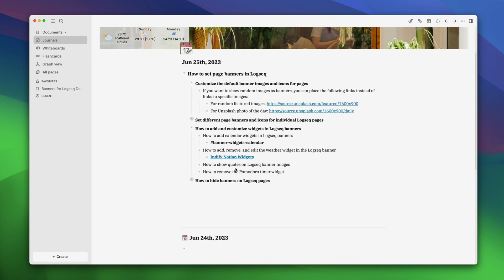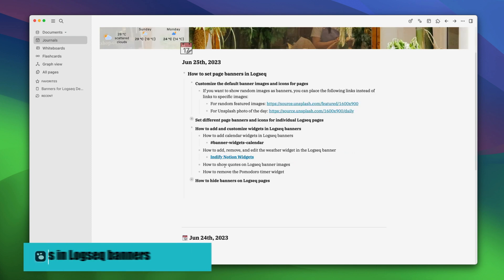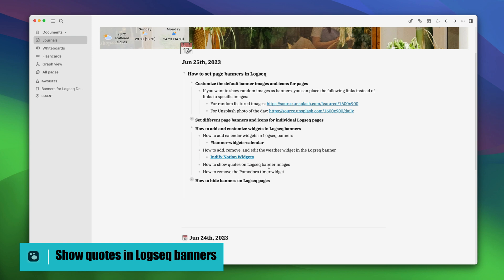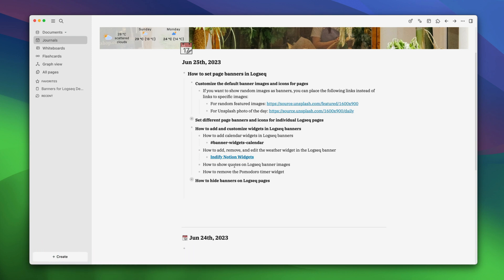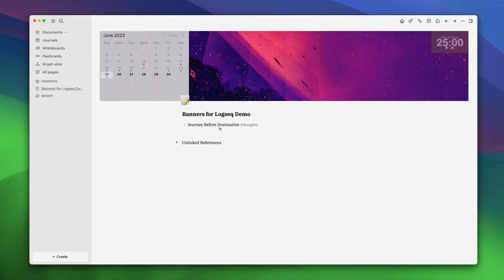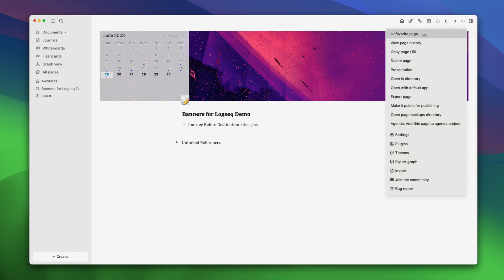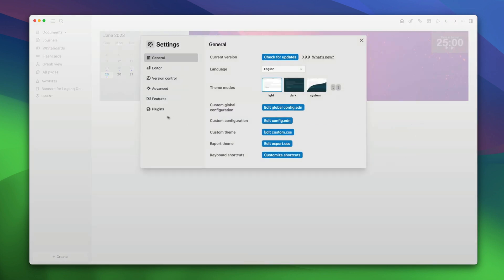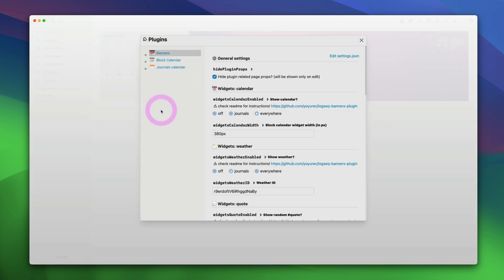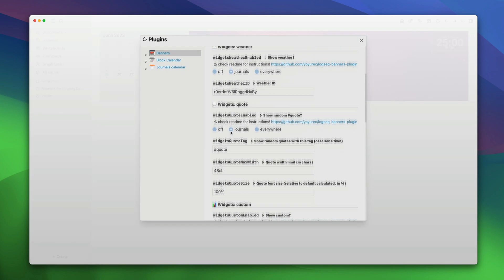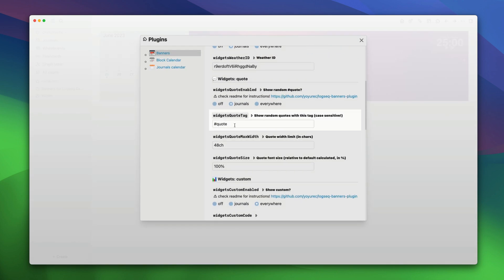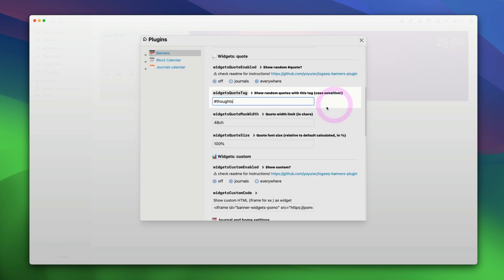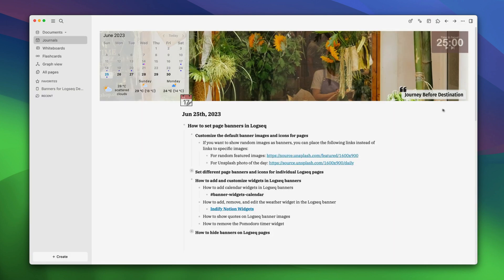Moving on, now we'll cover how you can show quotes on logseq banner images. You can show any quote in your logseq directory on the banner images. You just need to add a certain hashtag. For example, here's a quote we have used with our hashtag thoughts. To make it show up in our banner images, just go to the settings menu, plugins, banners, and now scroll to find the widget tag. Replace it with your tag and you are set. As you can see, our quote is now visible.